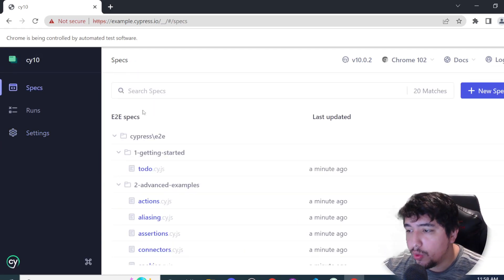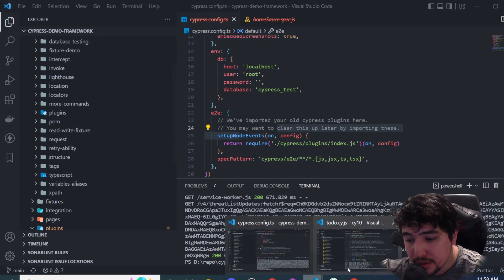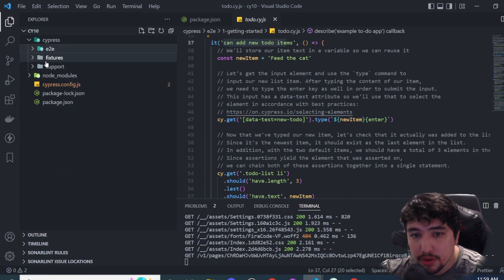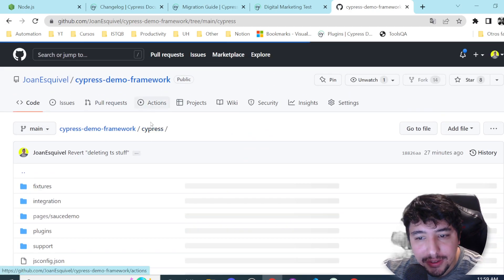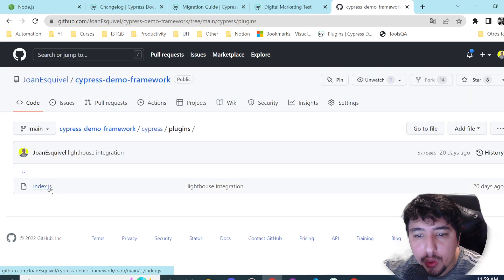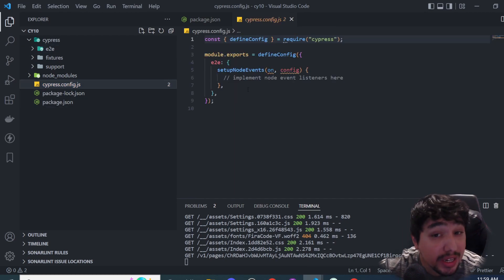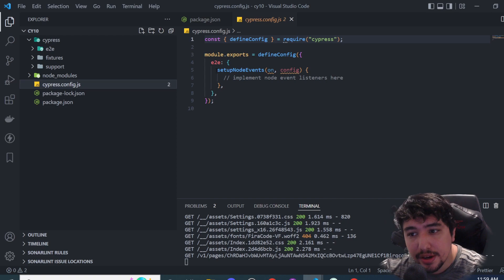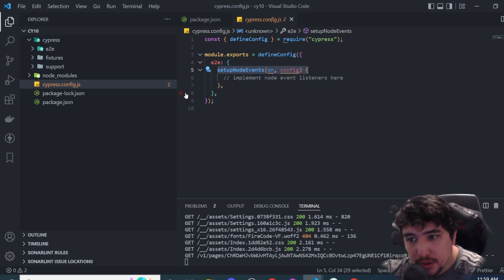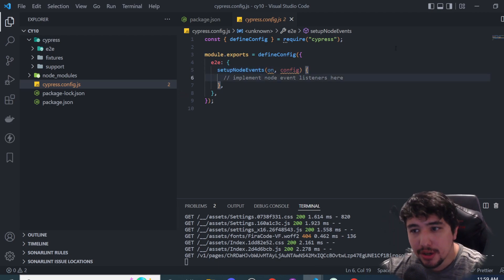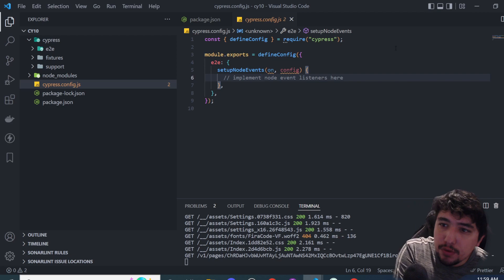One more important change: we no longer have a plugins file. In the old Cypress we had a plugins folder under the cypress directory, but that's gone now. The plugins configuration is now done under 'setupNodeEvents' in the cypress.config.js. If you want me to review this concept in more depth, we can do that in a future video.